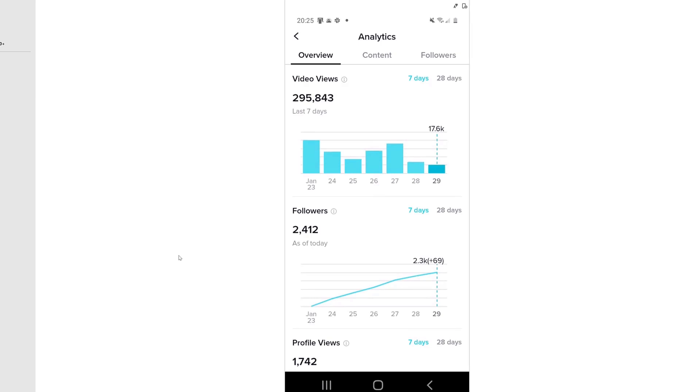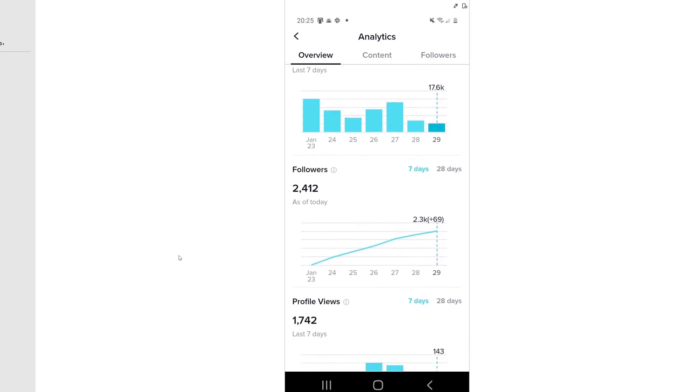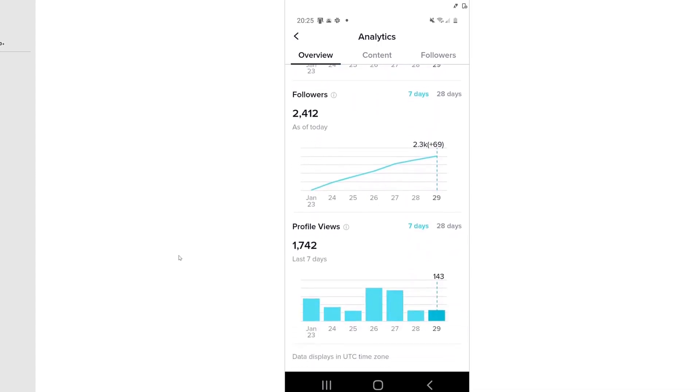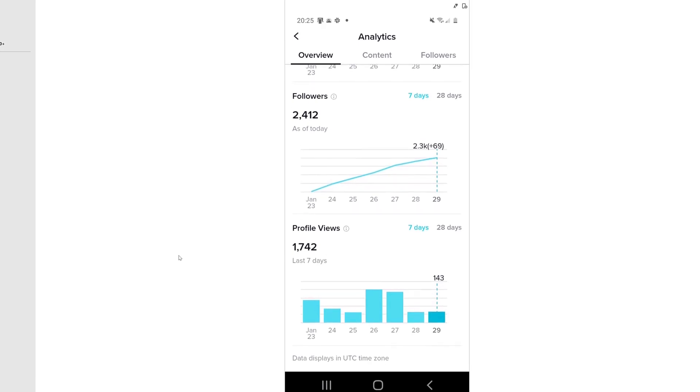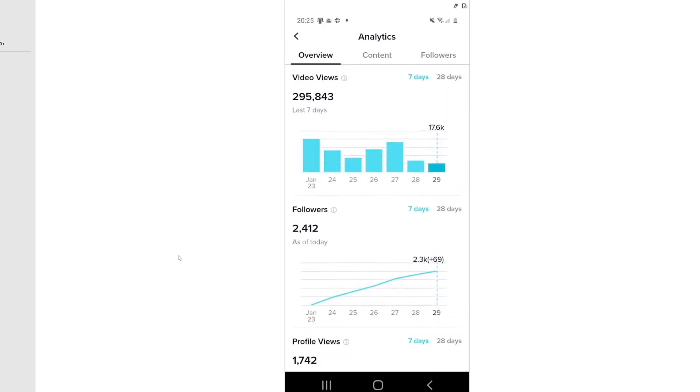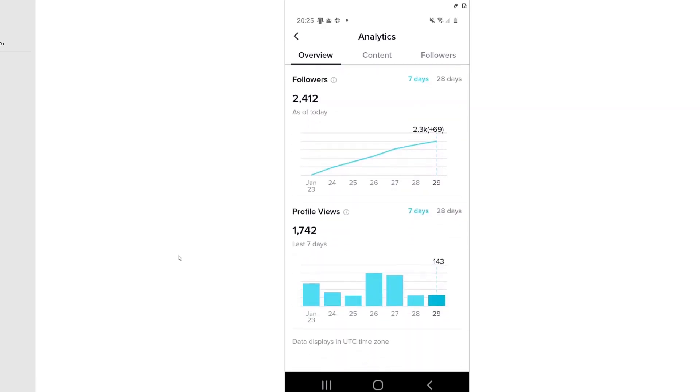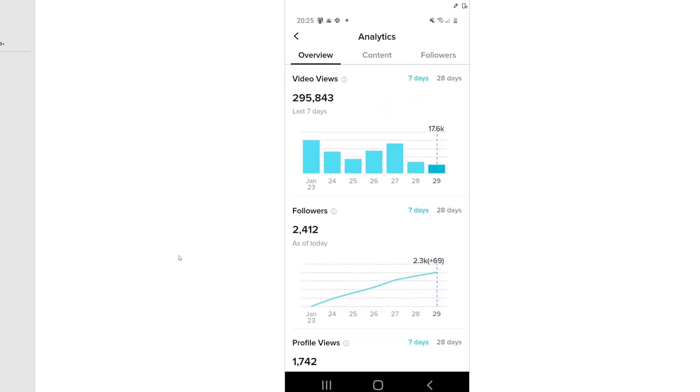So as you can see here on my screen, in the last seven days alone, this account organically, meaning for free, has gotten 295,843 views. And again, look at the follower count, how it's growing just in the last few days alone. And the most important metric for me is the profile views, because that means somebody is actually landing on my page and going to my YouTube channel to subscribe, my Instagram, or my URLs and my websites and so on.